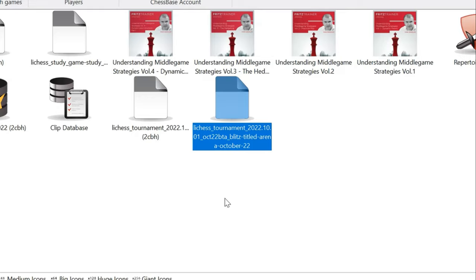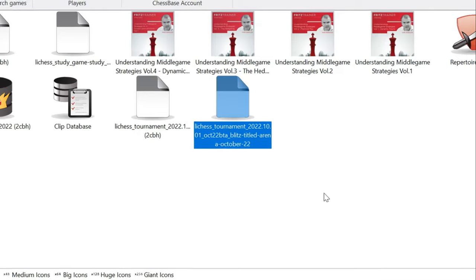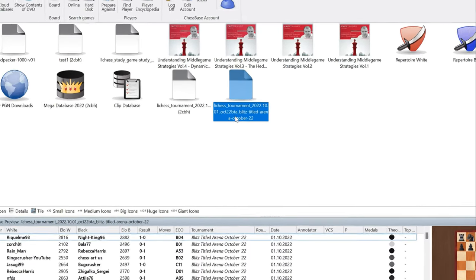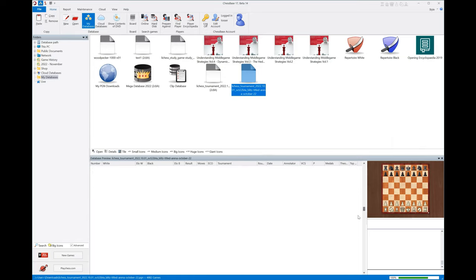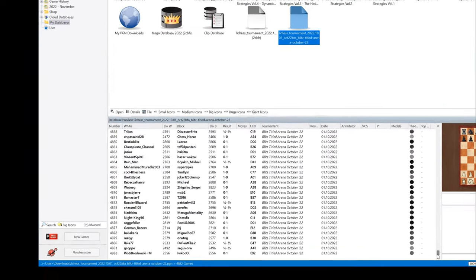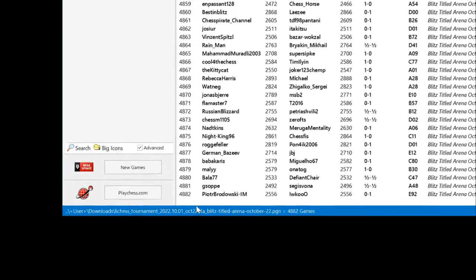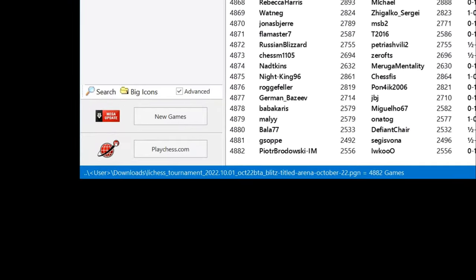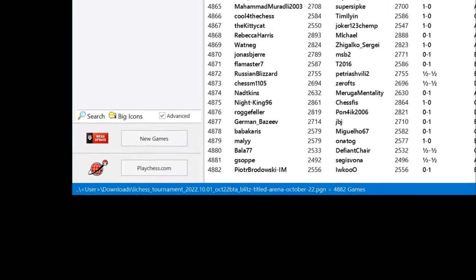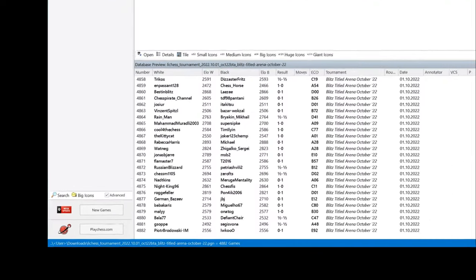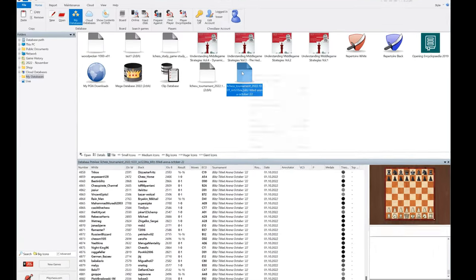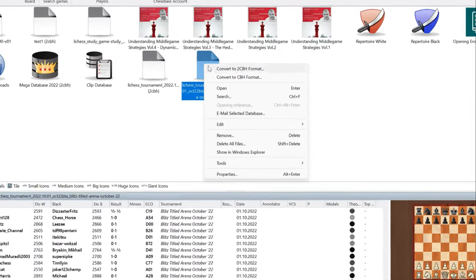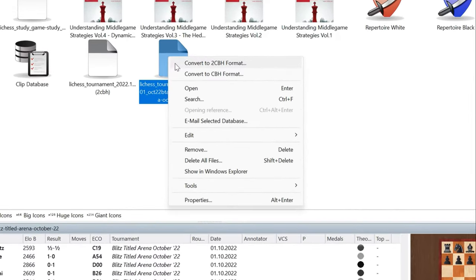Let's see how many games we have - 4,882 games. The first thing we're going to do is go ahead and convert this to the new CBH format.